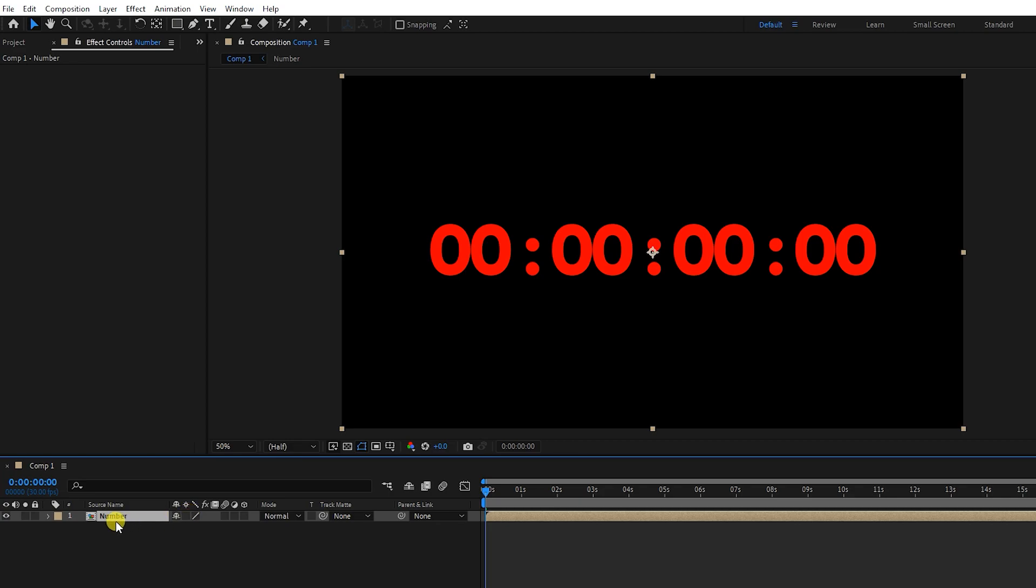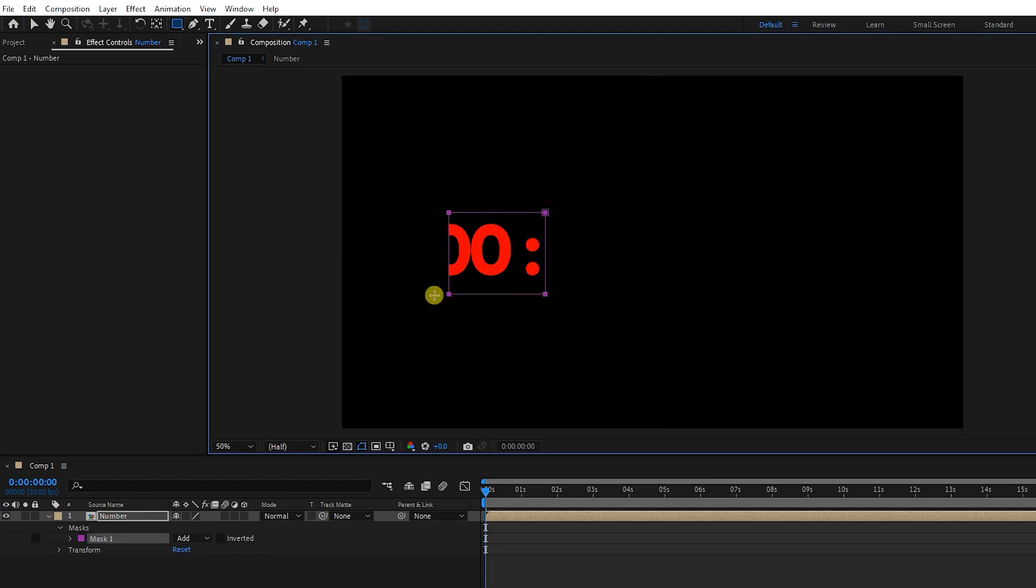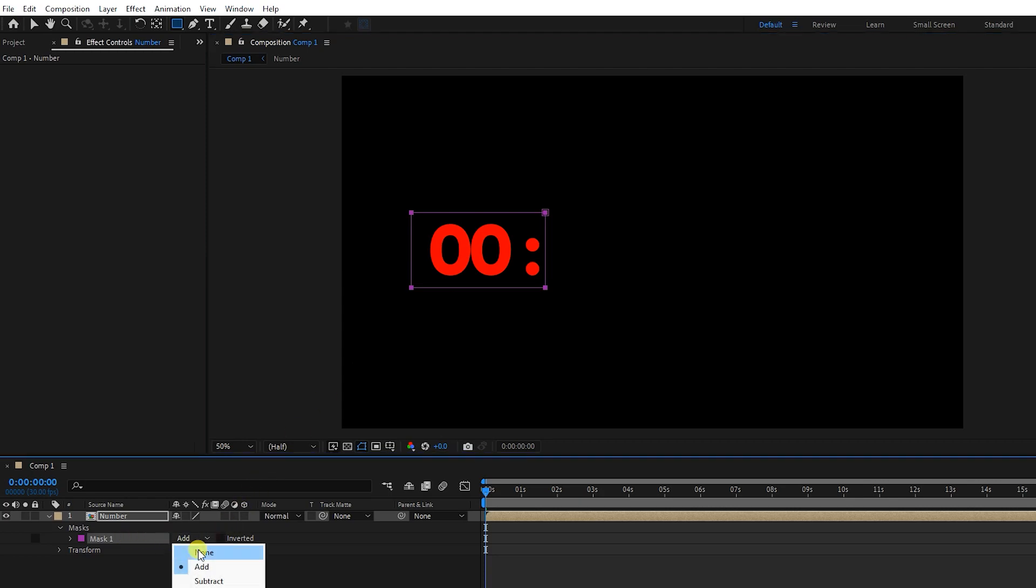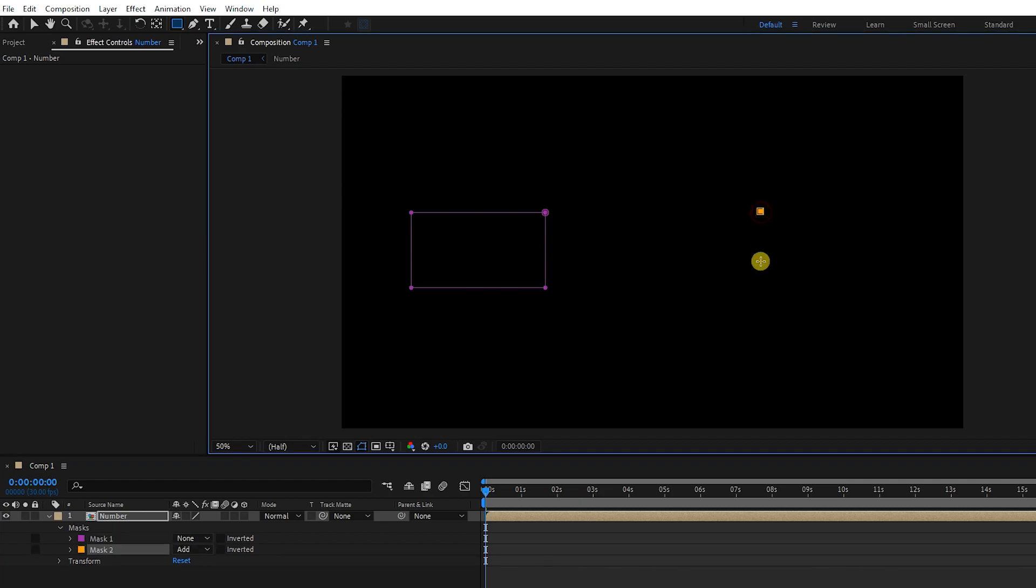I click on the composition and create a mask with the shape tool. For now, I set the mask to none to see the timer. For now, I create another mask.